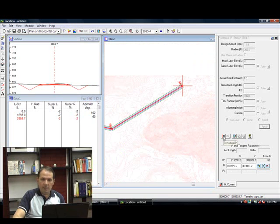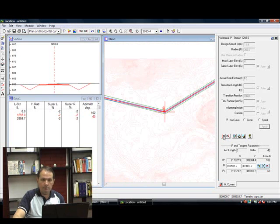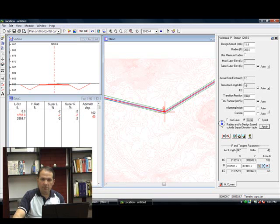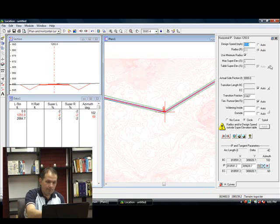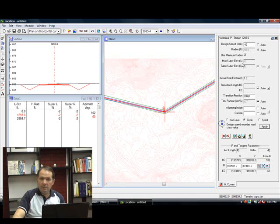And now let's add in our horizontal curves. In our horizontal curve panel, jump to the previous IP. I'm going to set it up as a circuit or curve. Type in a design speed. 40 miles per hour seems like a good design speed. You can see that we have a super elevation of 6 here.